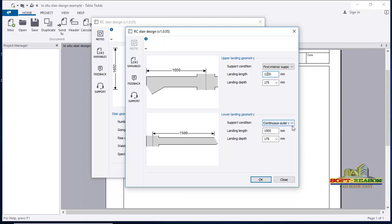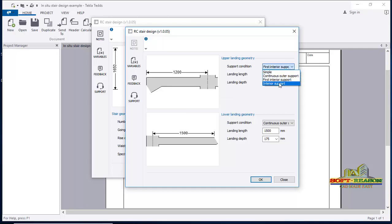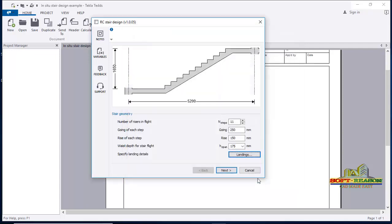For support conditions, this one is 'Continuous Outer' and this one is 'First Interior Support.' It depends on your support — this is typically first interior support, not continuous support. The other end can be continuous support. After clicking OK, you can see the total distance has changed to 5200mm.